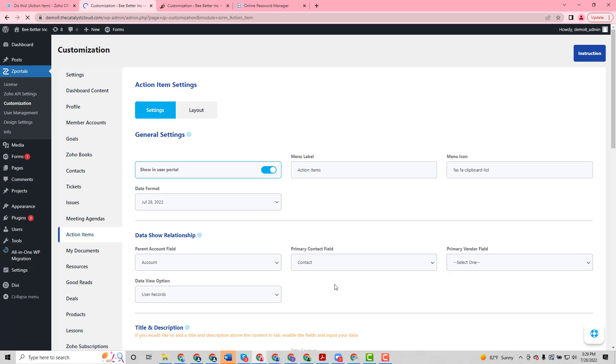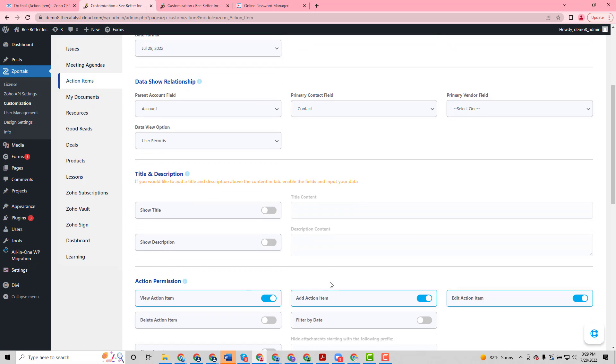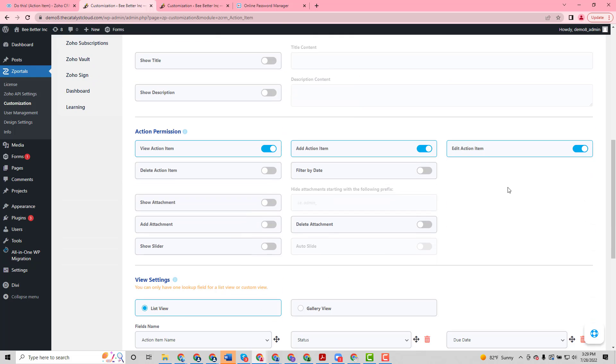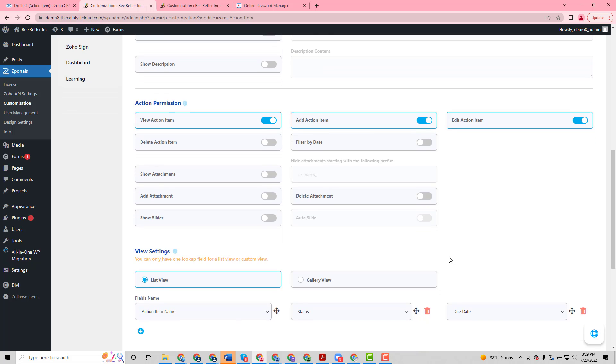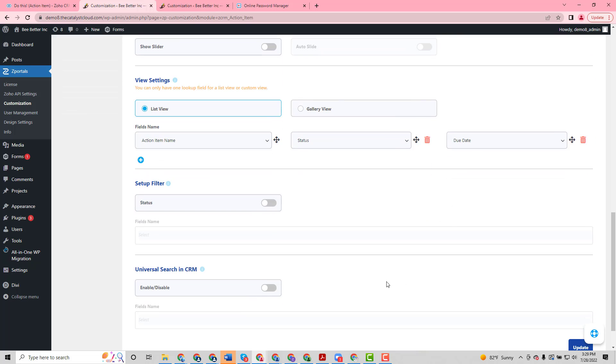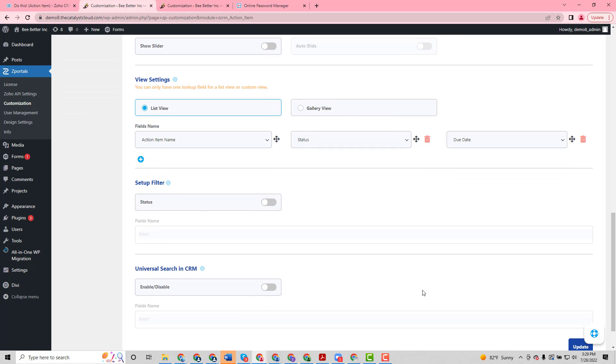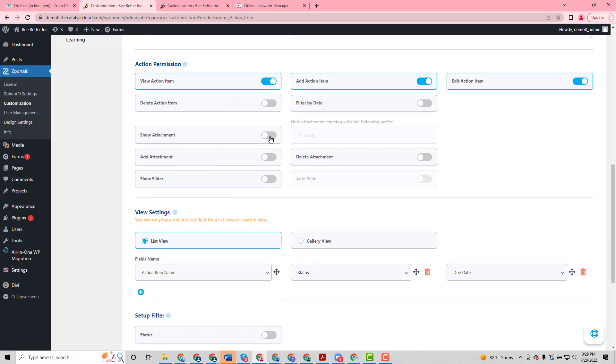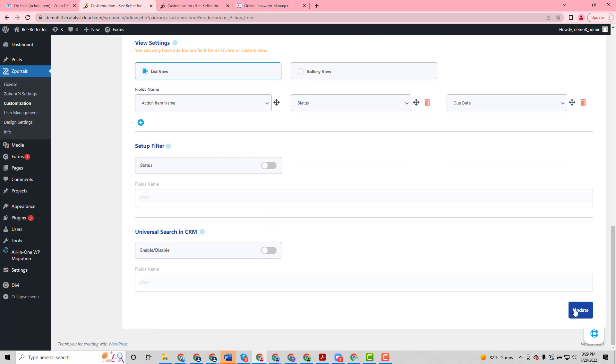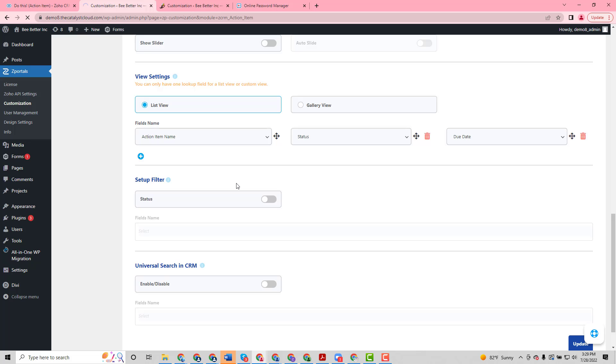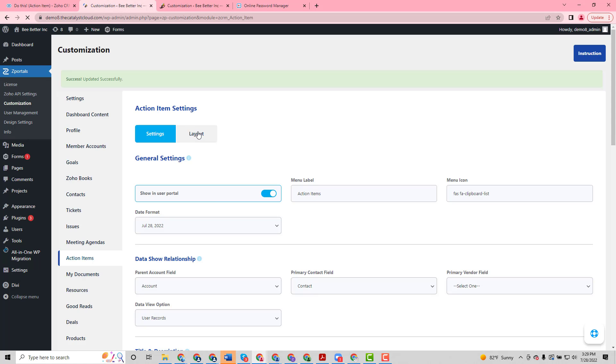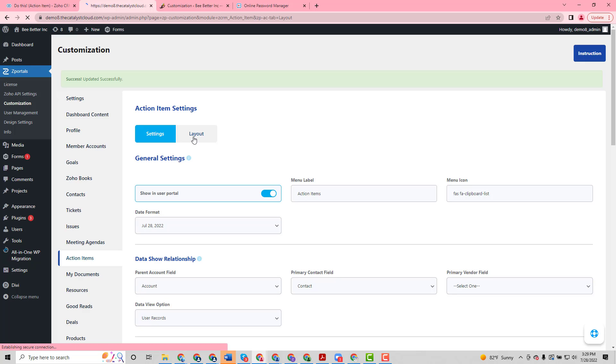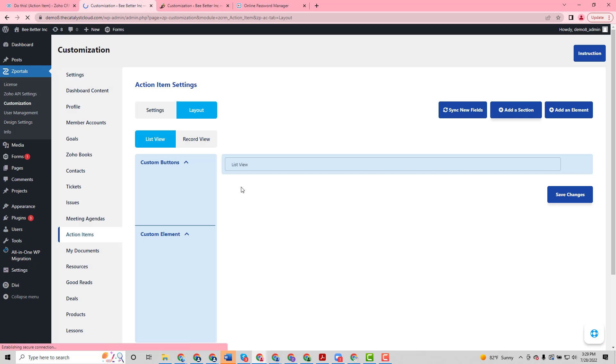And over here we can allow him to edit those, and we also want to show attachments. So we can activate the attachments, and maybe we want him to add an attachment if there's something that we're collecting. So we'll go ahead and update this, and then we're going to dive into the layout builder so that we can give him the ability to update the status but only view the description.